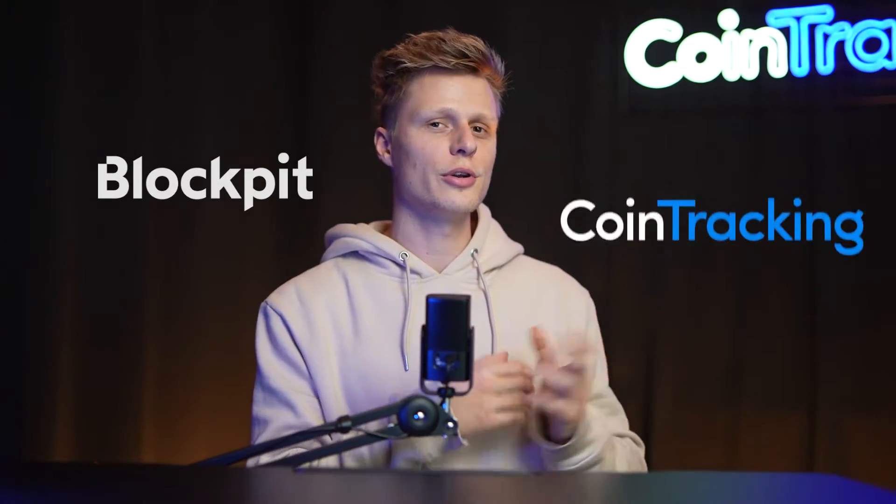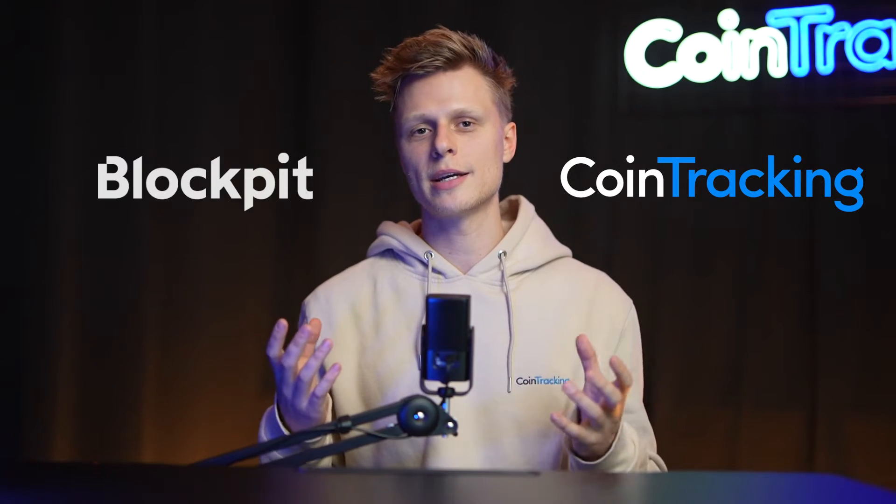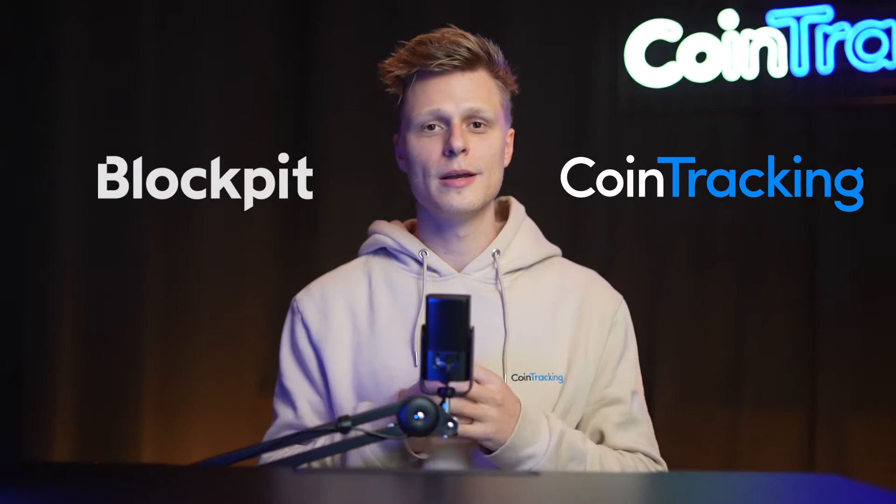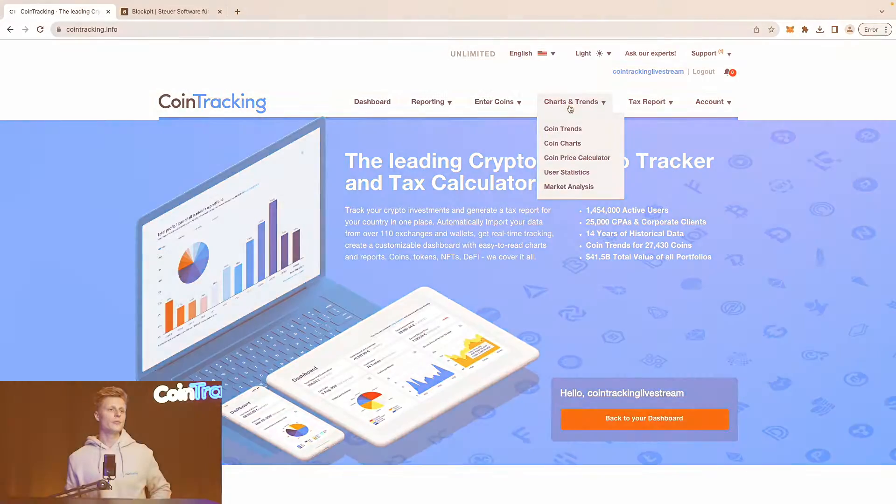Welcome back guys, it's a new video and today we're going to teach you how you can export your Blockpit data and import it into CoinTracking for your tax purposes. The switch is very easy and I'm going to show you step by step how to do everything so you know exactly what to do.